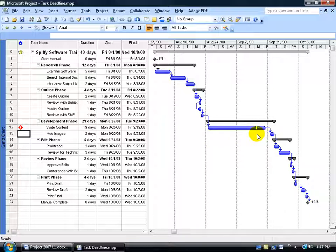You also get another indicator over here in the Gantt chart, a little green arrow. You can see it's right here on this day, and the task goes beyond it. You can hover over it to see the deadline of September 15th.